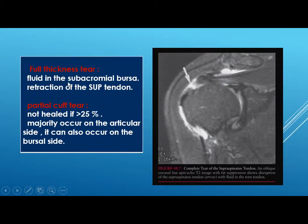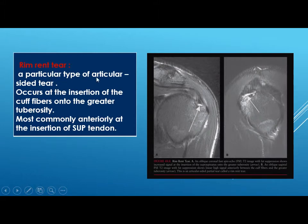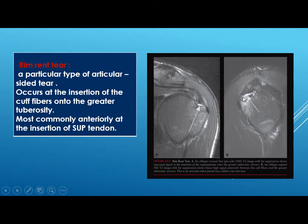In a full thickness tear, fluid in the subacromial bursa will be seen with retraction of the supraspinatus tendon. Partial cuff tear, if more than 25 percent, is not healing. The majority occur on the articular side, though bursal-side tears also exist. RIMS tear is a particular type of articular-sided tear occurring at the insertion of the supraspinatus tendon into the greater tuberosity, most commonly anteriorly — not in the critical zone, which is why it has a different name.